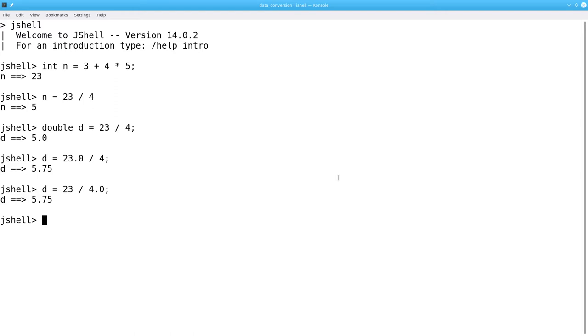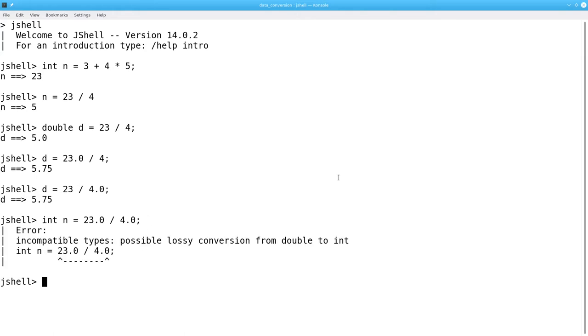What happens if you try to go the other direction? If I say integer n becomes 23.0 divided by 4.0, Java doesn't let you do this conversion because it loses information.